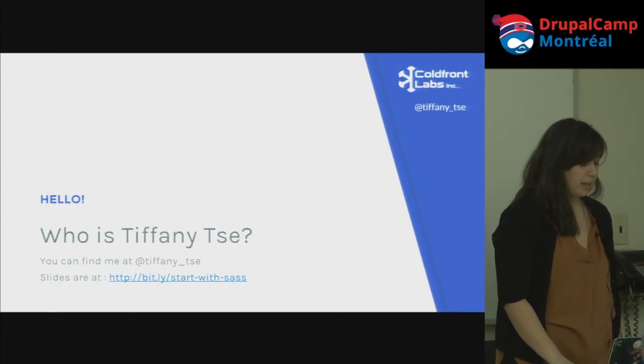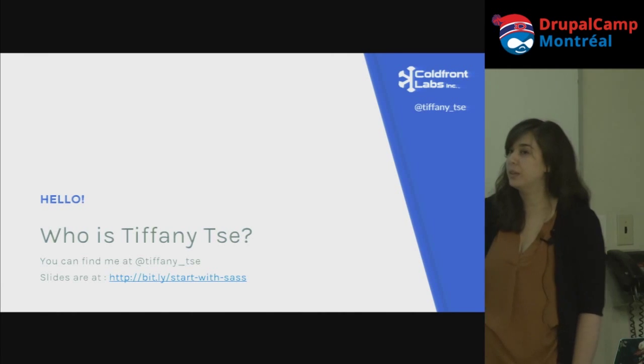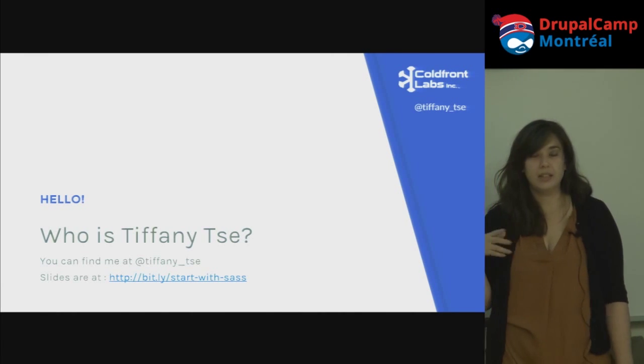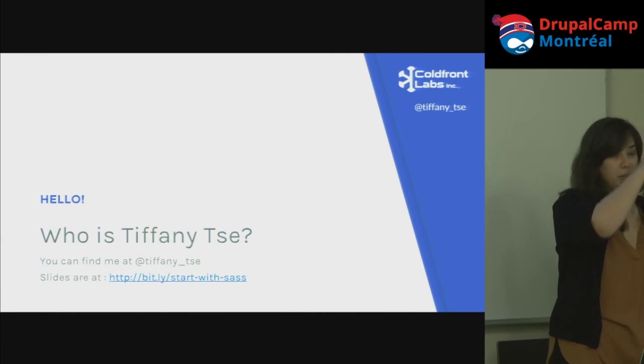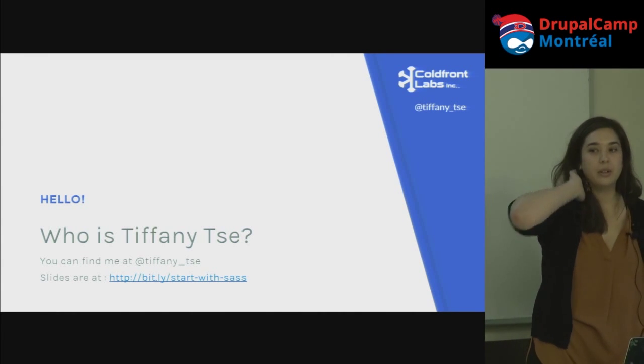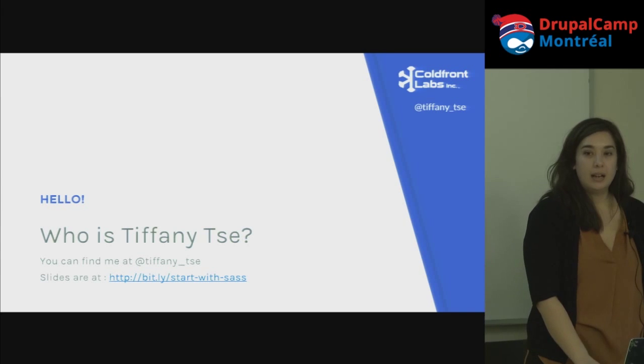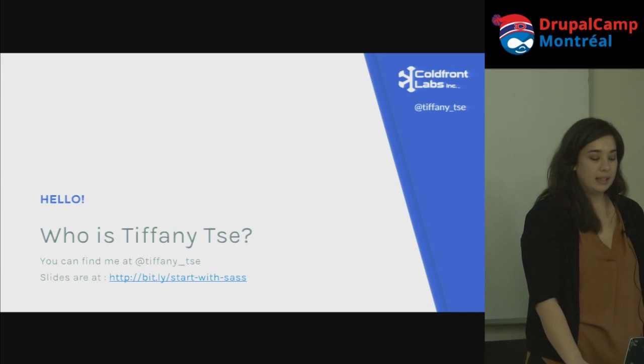You can find me on Twitter at Tiffany underscore TSE. If you have any questions or you want to follow up after, just send me a tweet and I will respond.